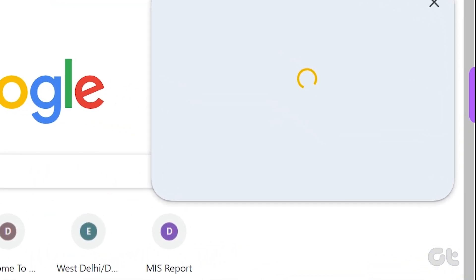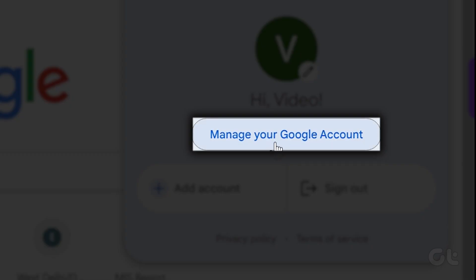Navigate to manage your Google account. You can find a direct link to access this tab provided below.